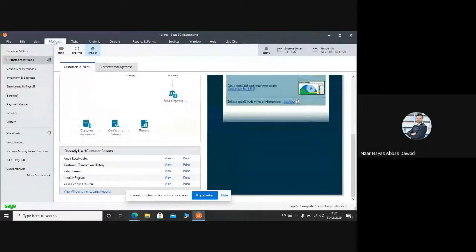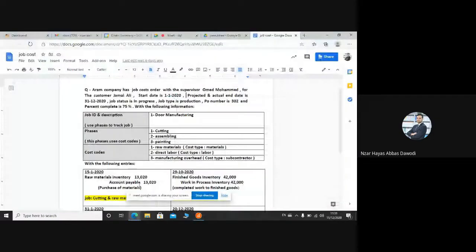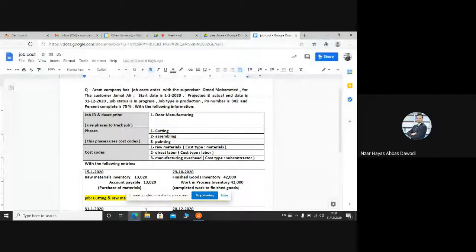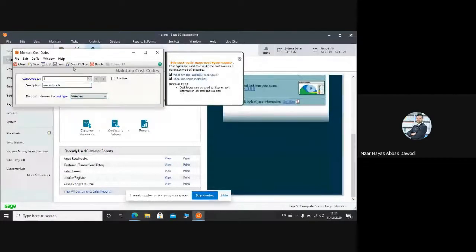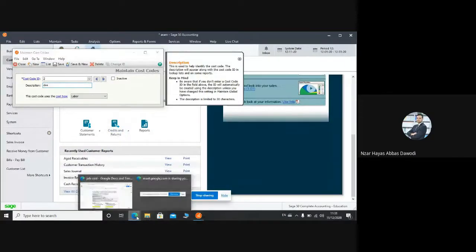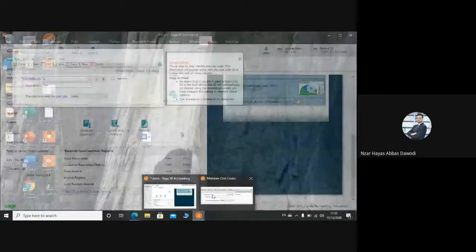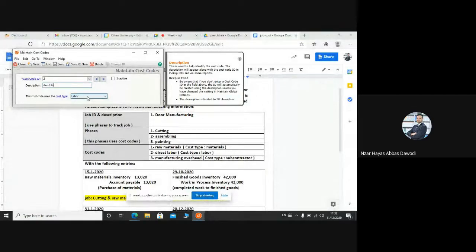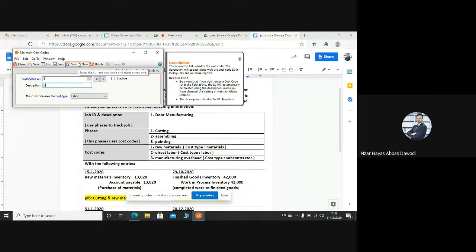Now the cost codes: one - raw materials. Two - direct labor. Three - manufacturing overhead. Four - subcontractor. Okay, maintain, cost codes. One: raw materials. Use materials.